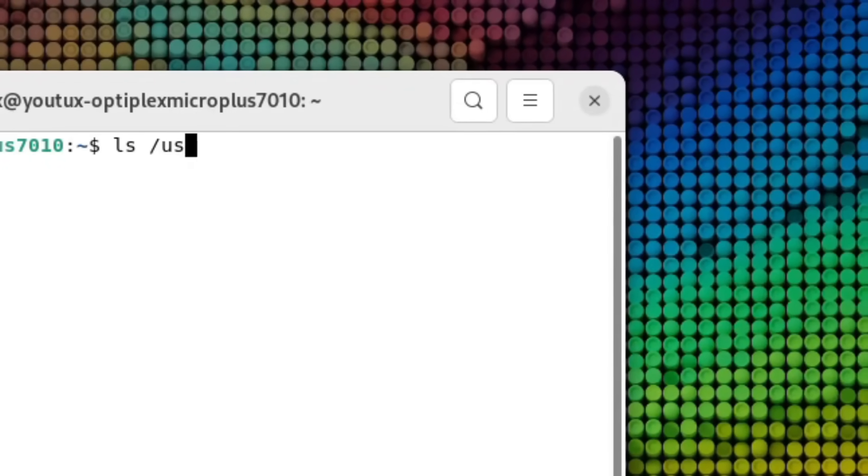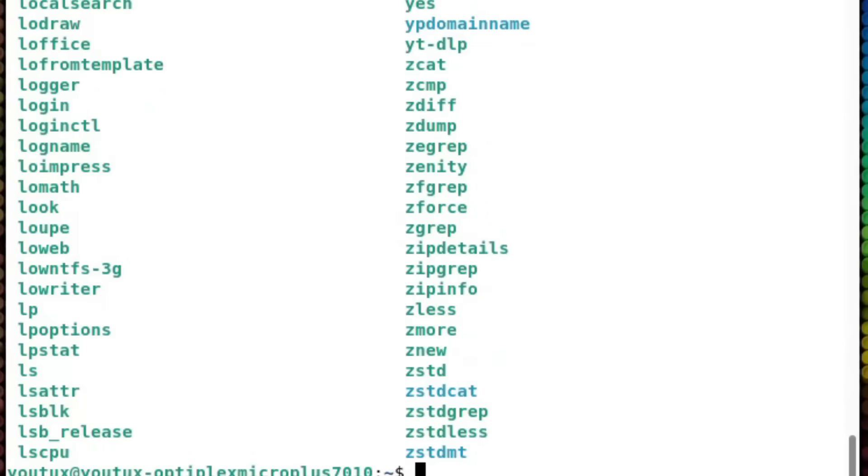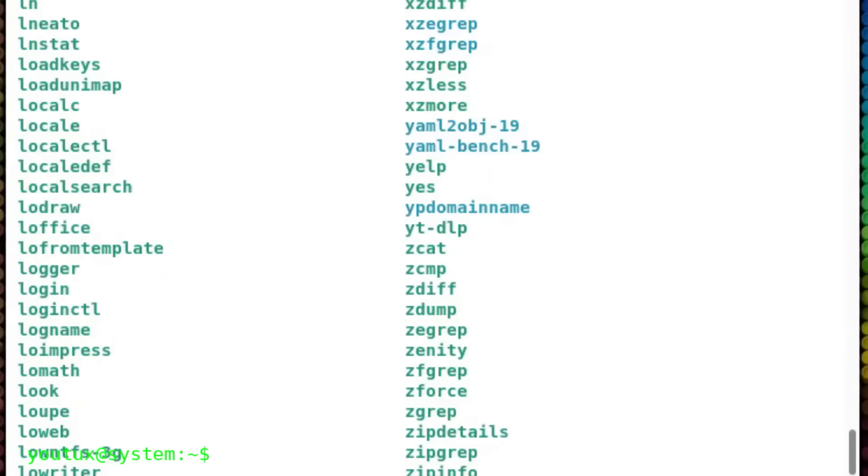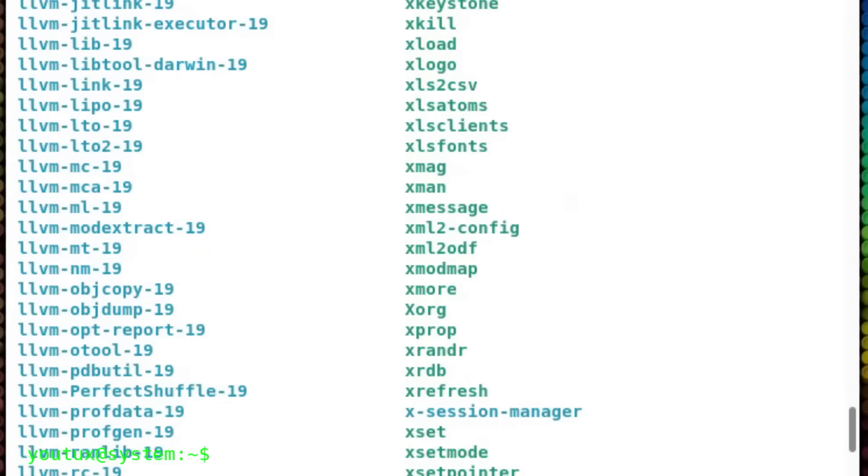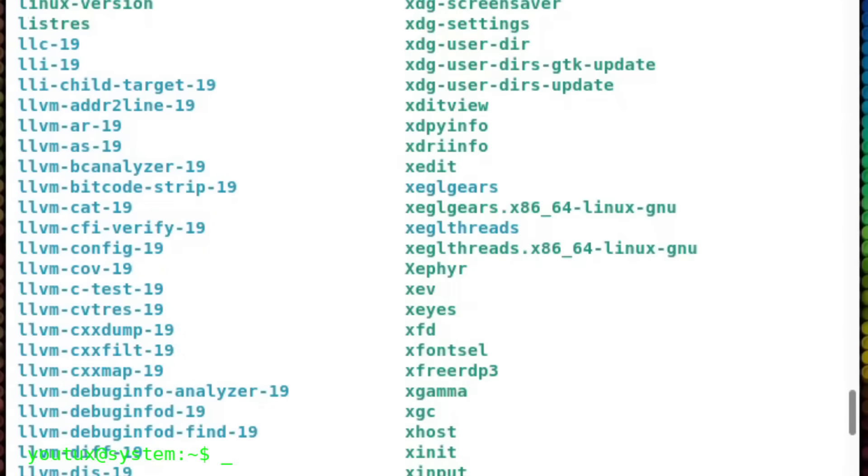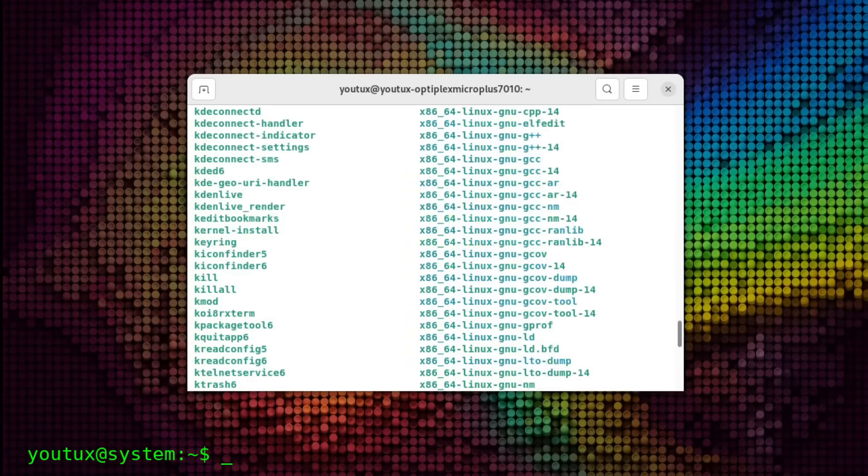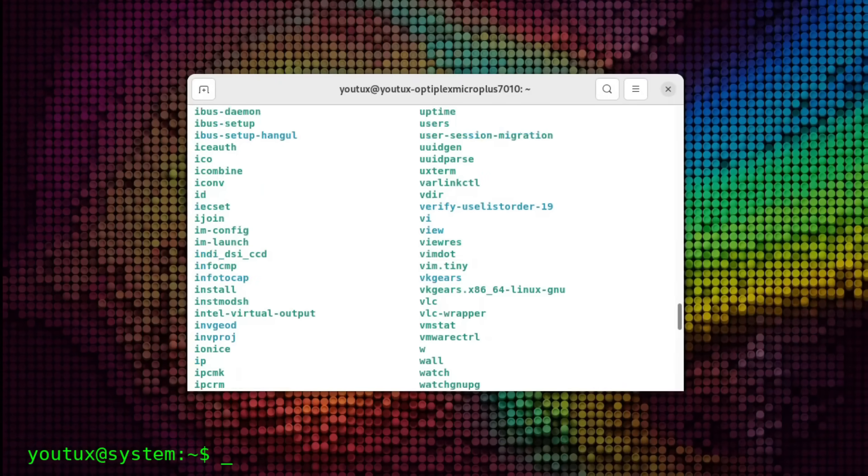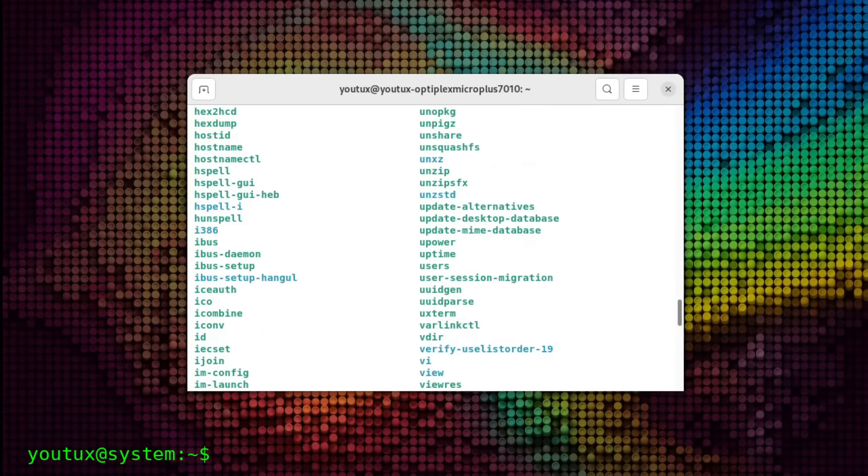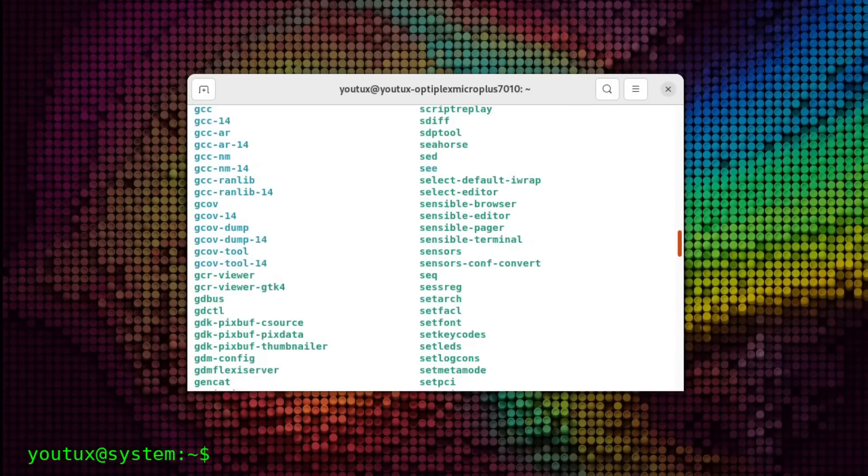Every time you type ls in the terminal, you're using a piece of history. A fragment of code born when the internet didn't even exist yet, and which incredibly still works today almost exactly the same way. These commands are called core utils, and they are the beating heart of Unix, of Linux, and of everything we know as open source.